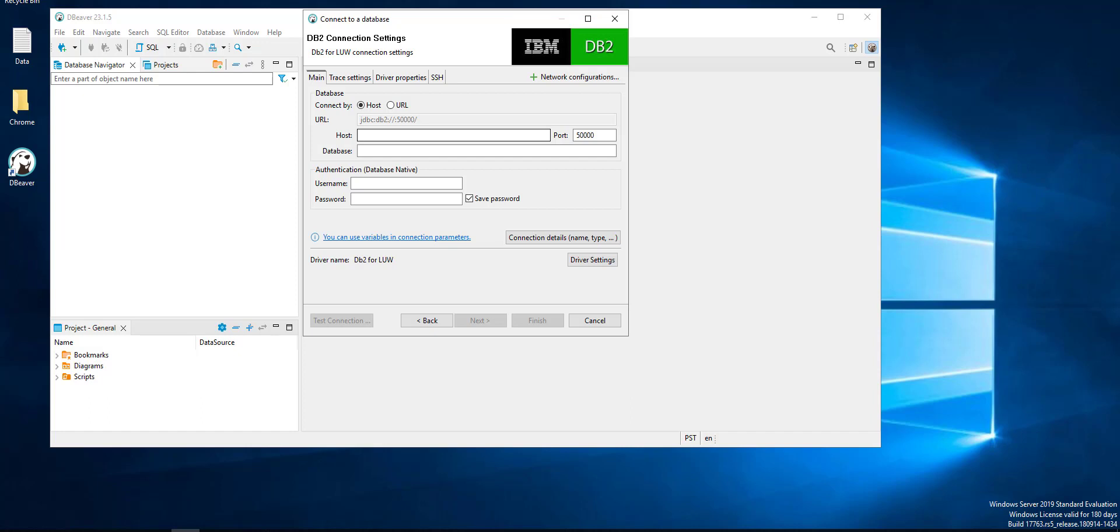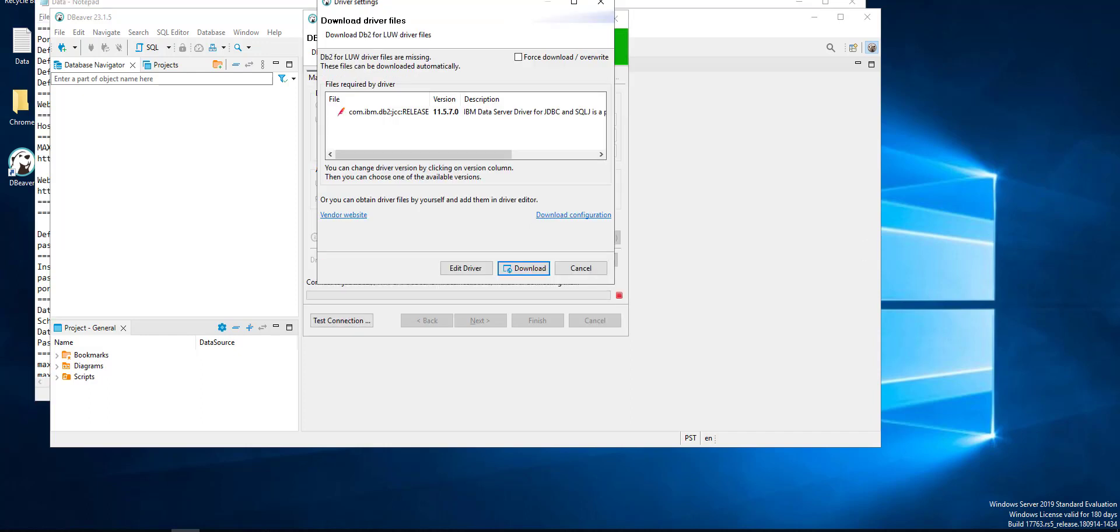Here we need our host and port, database name, username for database instance, and also password. This information you can get from your database administrator.